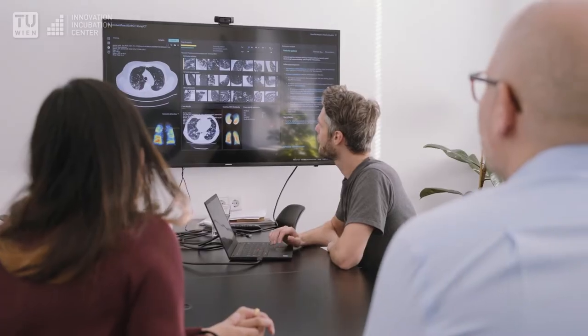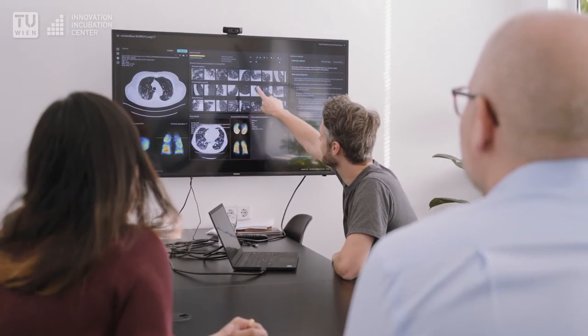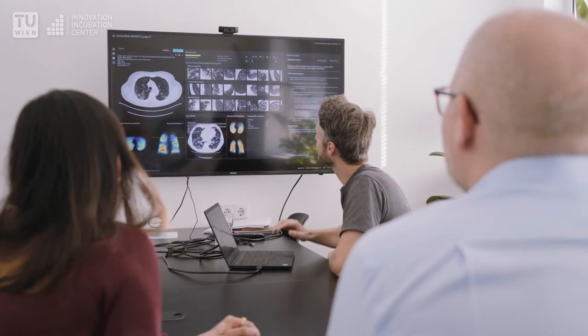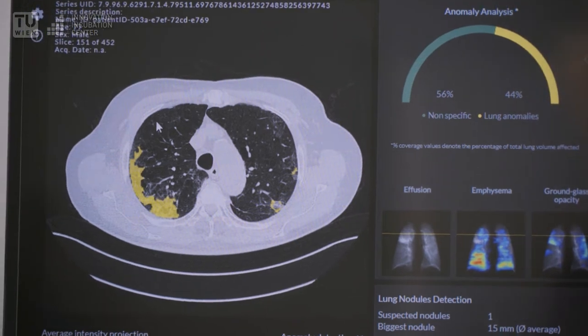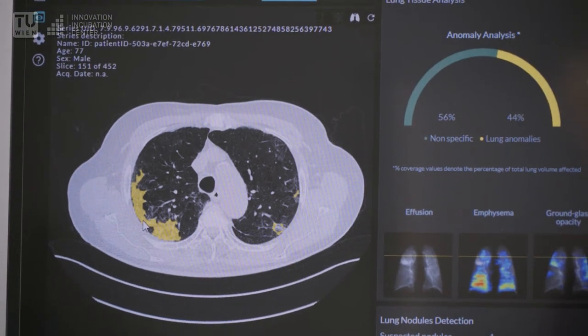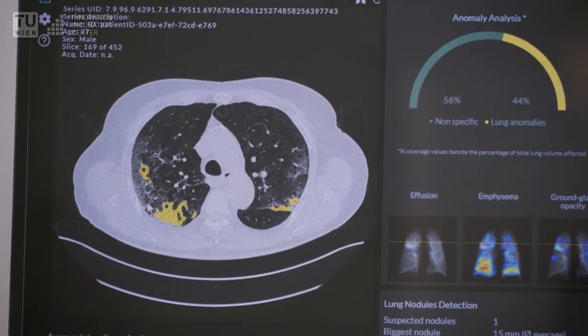It integrates directly into your PACS or RIS, ensuring that no patient or imaging data leaves your institution. Search Lung CT consists of two different screens that are designed to help save you time and improve reporting quality. Both screens link to medical literature helpful for differential diagnosis and training purposes.